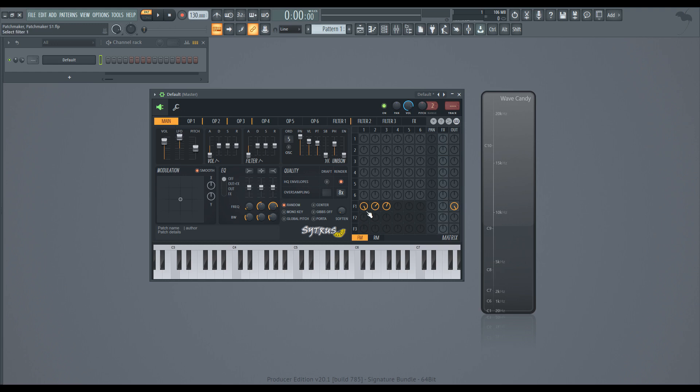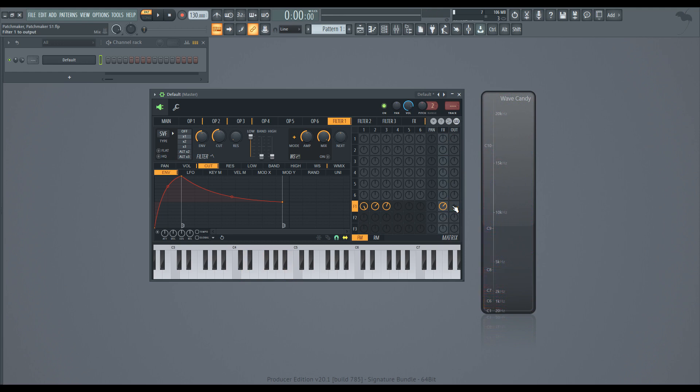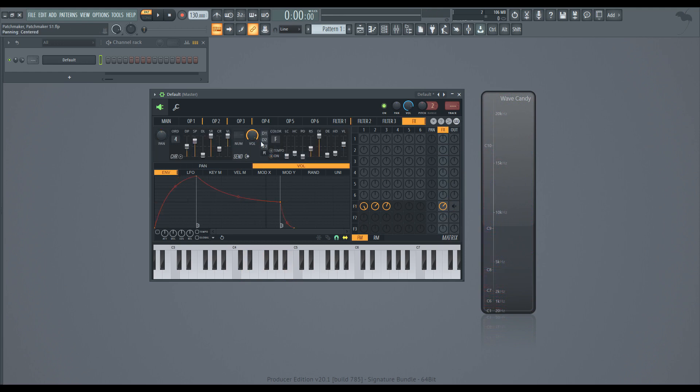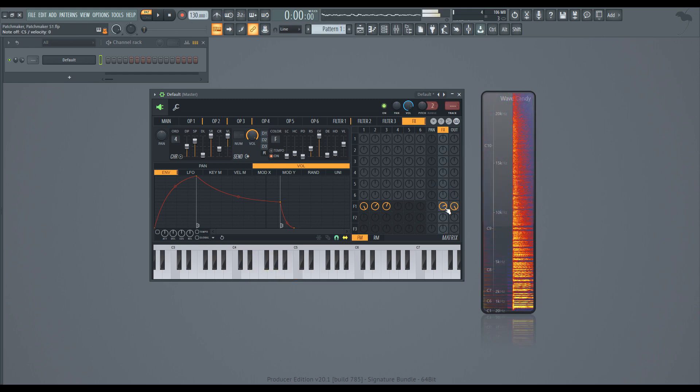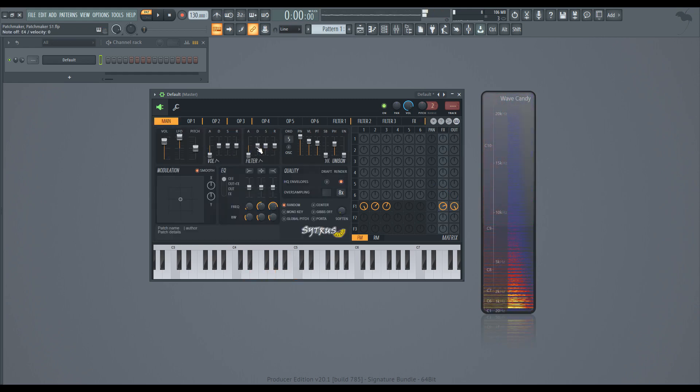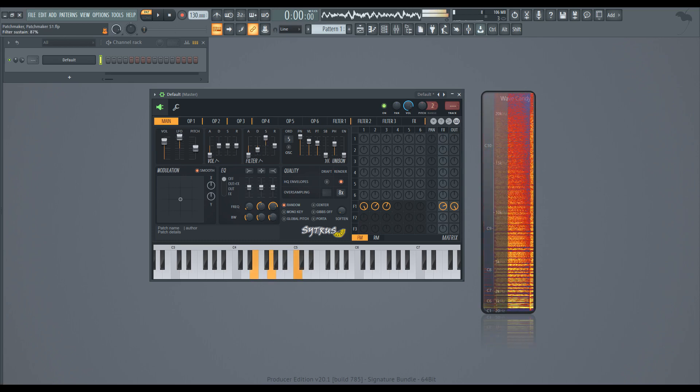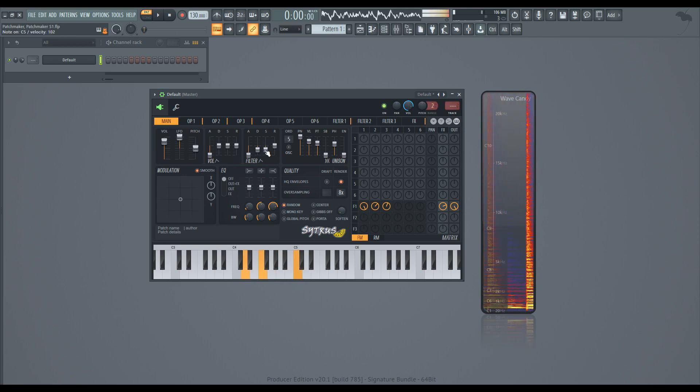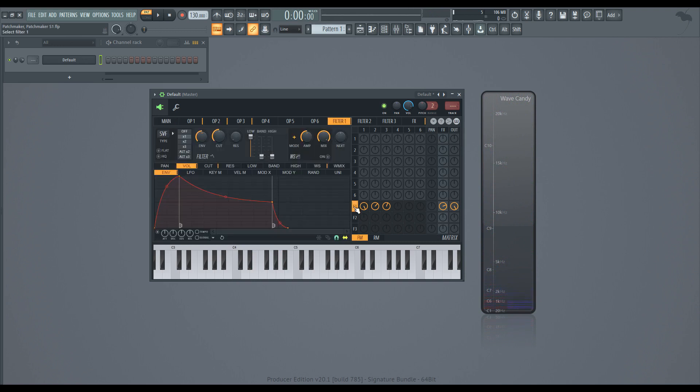I'm also going to route the sound from filter one through the effects a little bit. And by default, that has a bit of chorus on it. And I'm also going to turn on some reverb. That's kind of a fun sound. Nothing too crazy other than a pretty straightforward super saw.